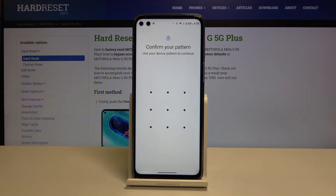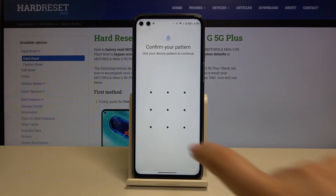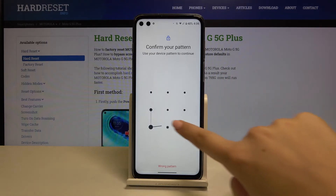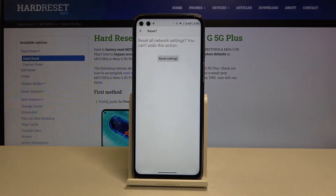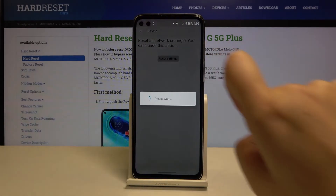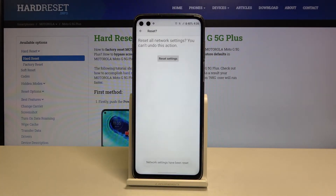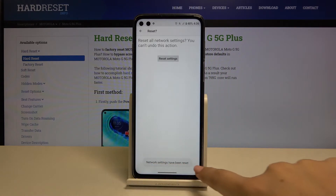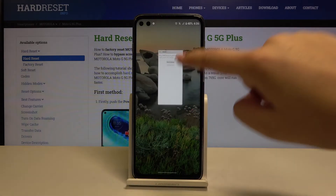If you've got a pattern or a PIN, enter it to confirm. Click on Reset Settings again, and as you can see, network settings have been reset successfully.